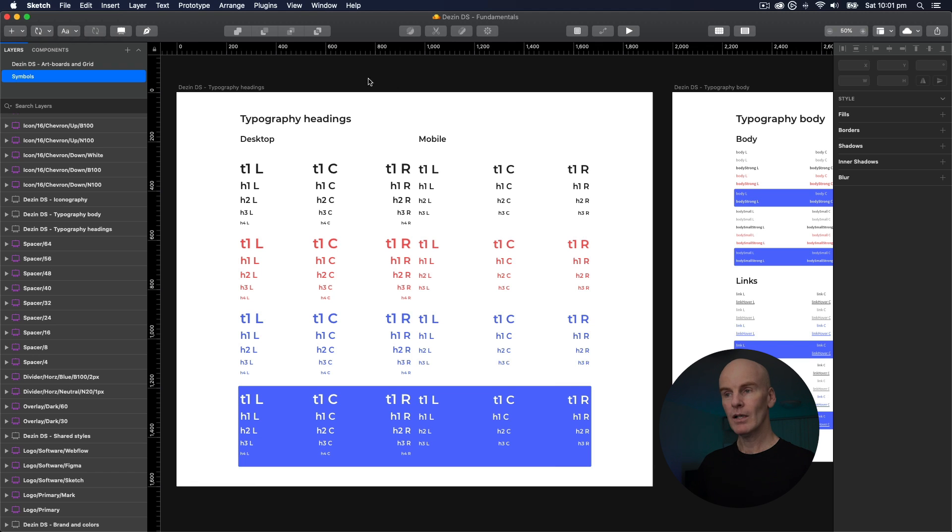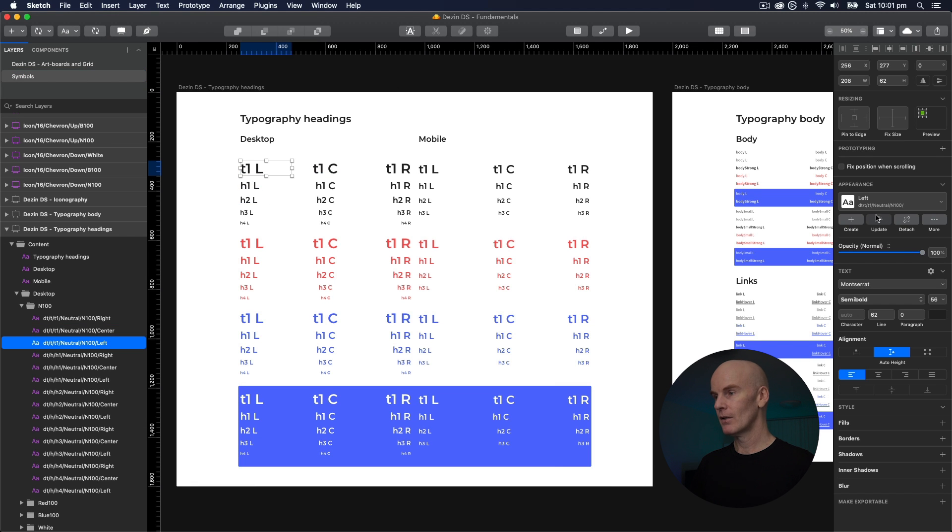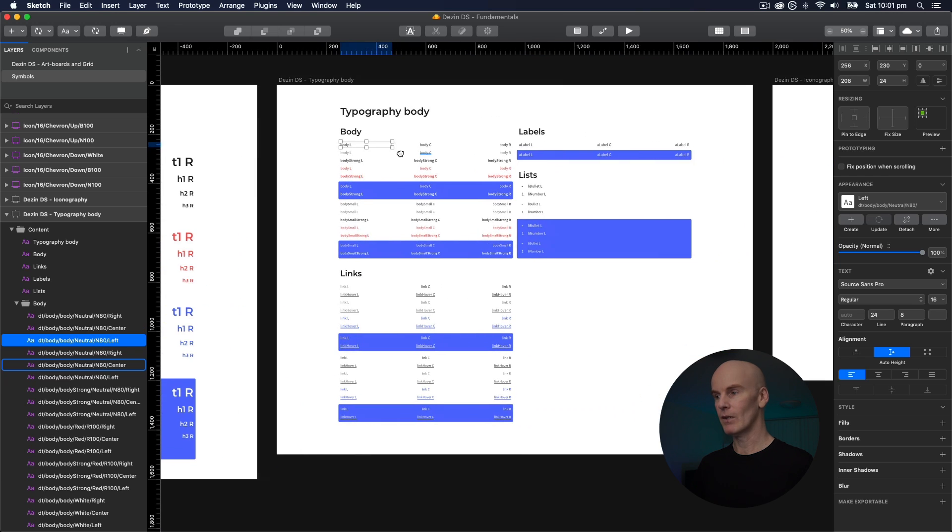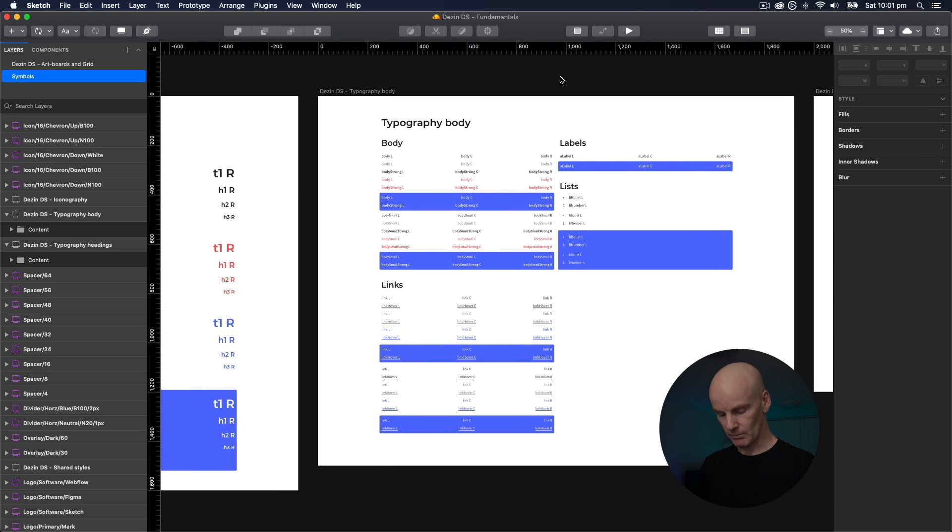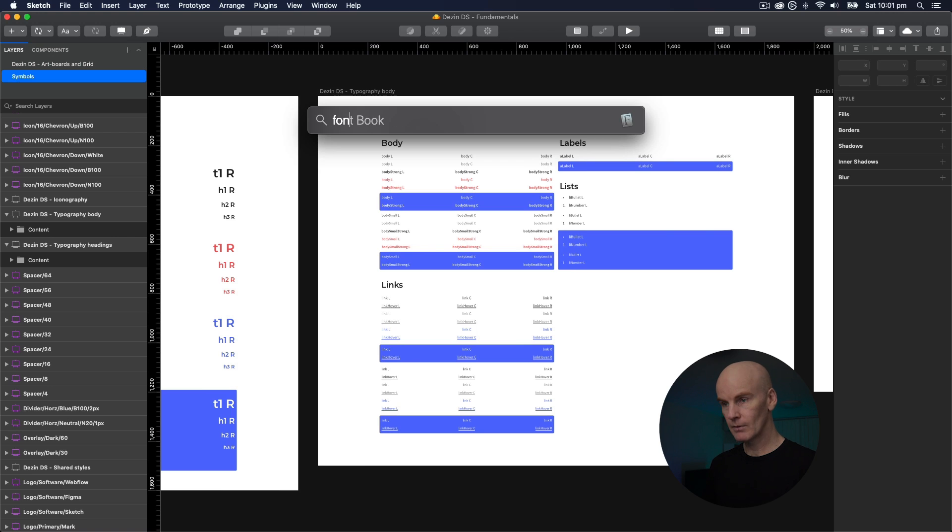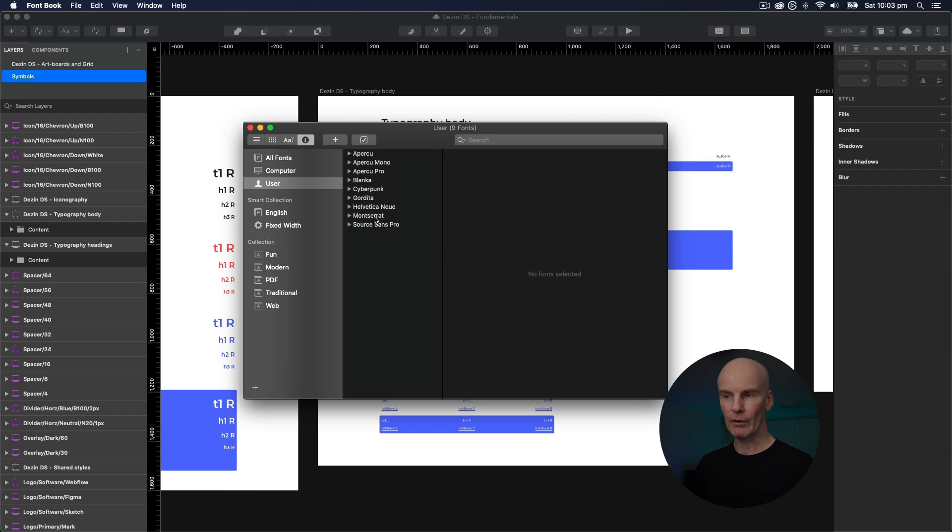Okay, so in my system I have Montserrat, and over here I have Source Sans Pro. If I open FontBook, you can see them both here at the bottom.